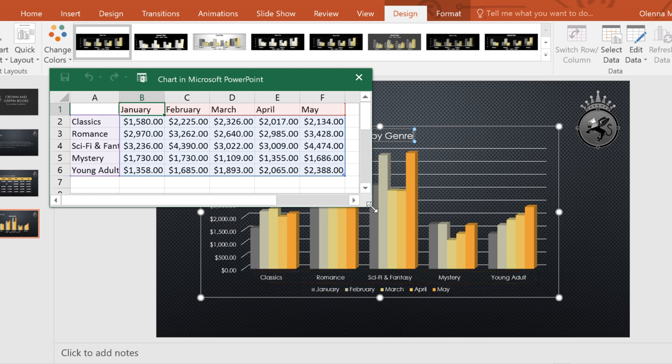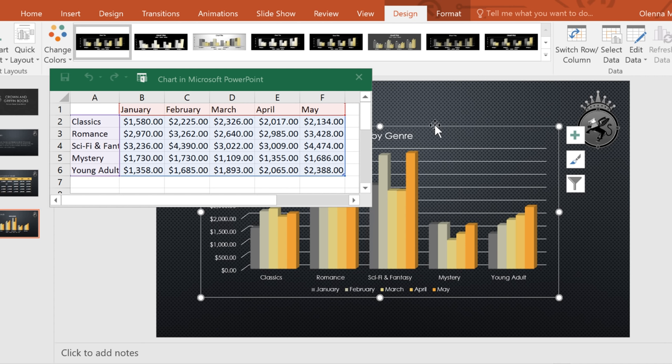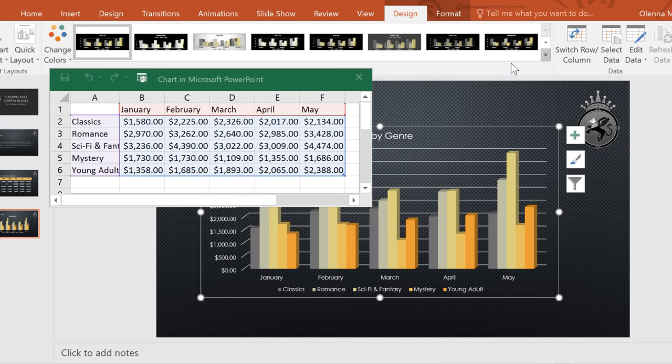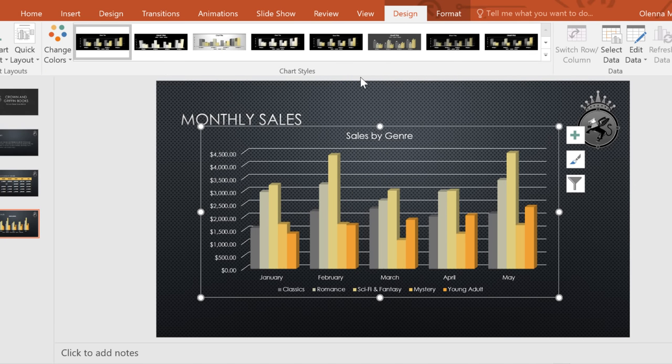Luckily, we don't have to start over. Just make sure you have the Edit Data window open. Then, click the chart to select it. Next, click the command that says Switch Row Column. And that's all it takes. See how the chart has been rearranged? Basically, the months and the genres have switched places. You can always experiment with this to see which option is going to work best.